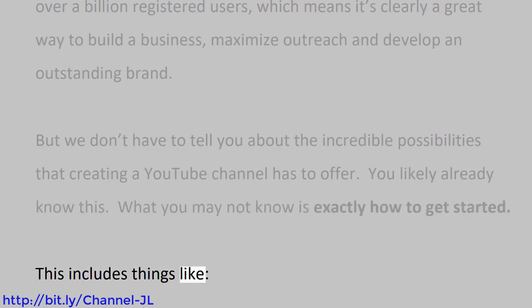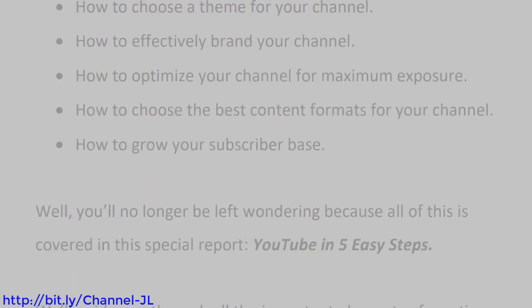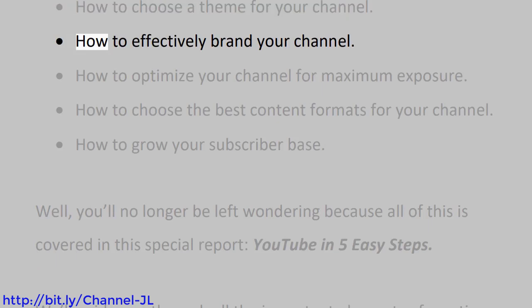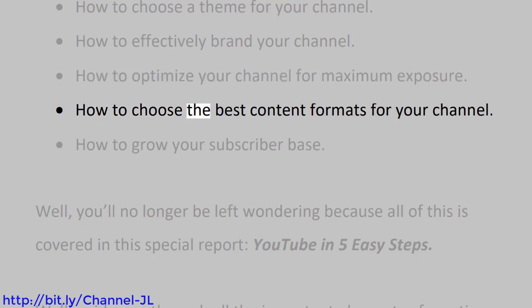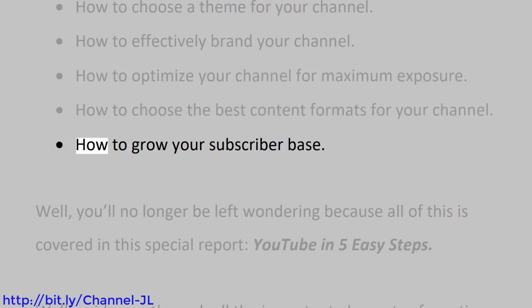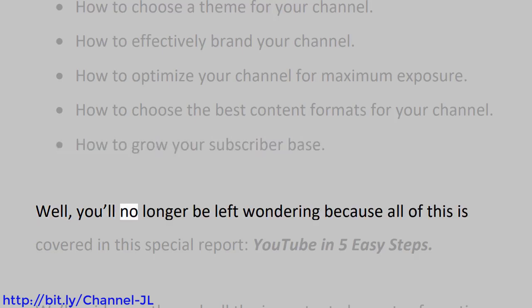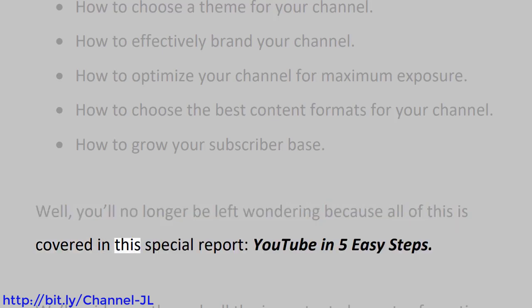This includes things like how to choose a theme for your channel, how to effectively brand your channel, how to optimize your channel for maximum exposure, how to choose the best content formats for your channel, how to grow your subscriber base. Well, you'll no longer be left wondering because all of this is covered in this special report, YouTube in 5 Easy Steps.